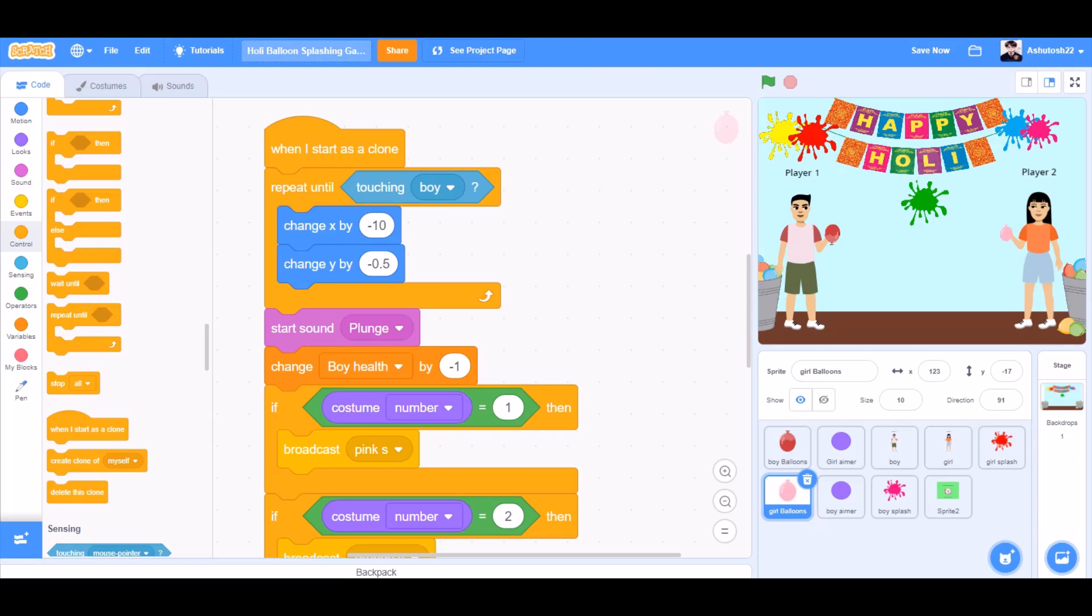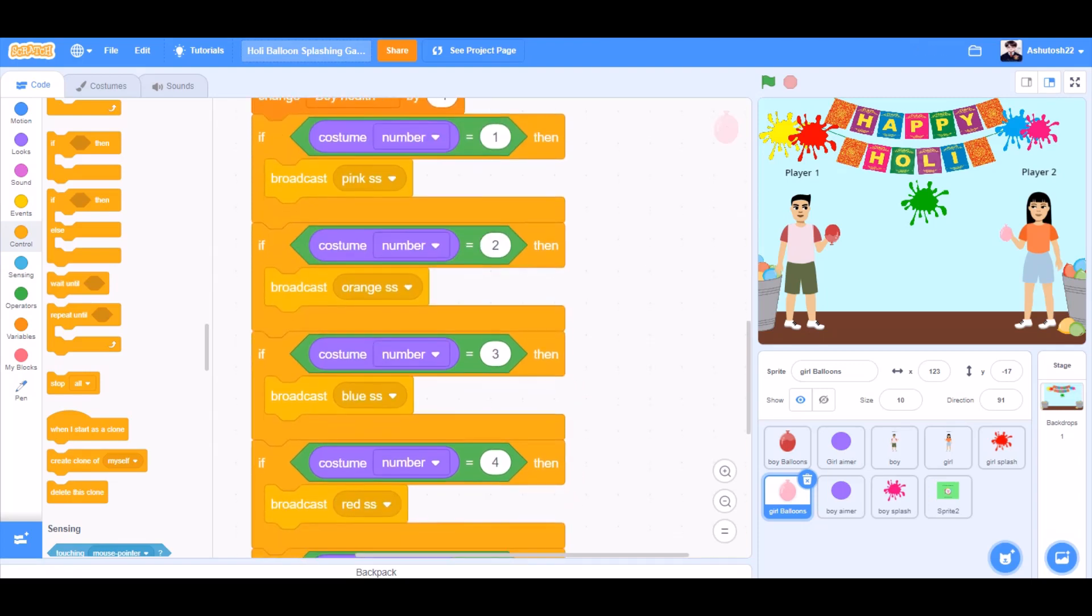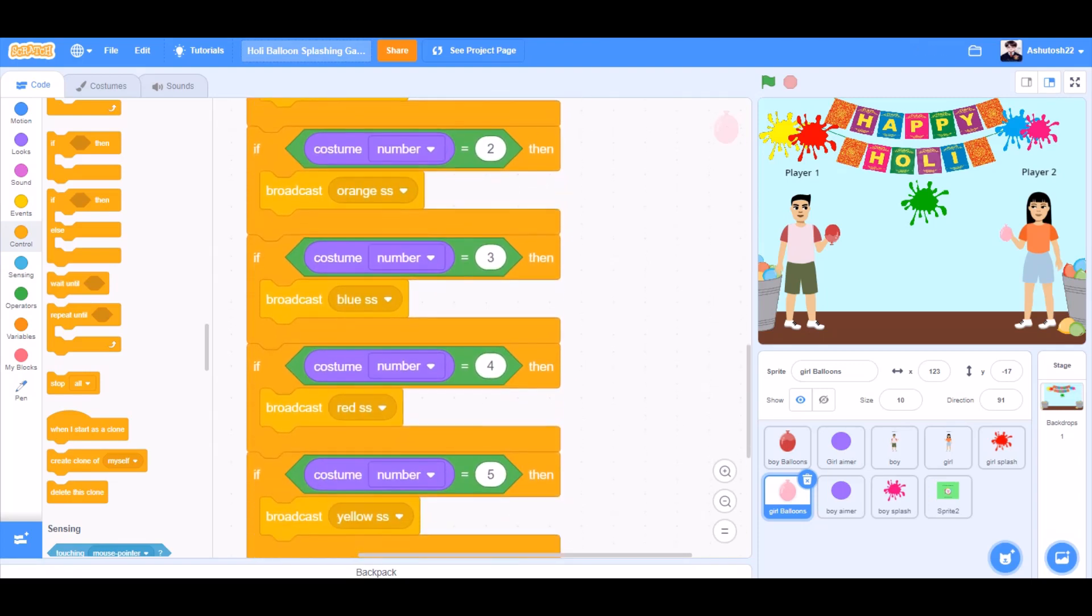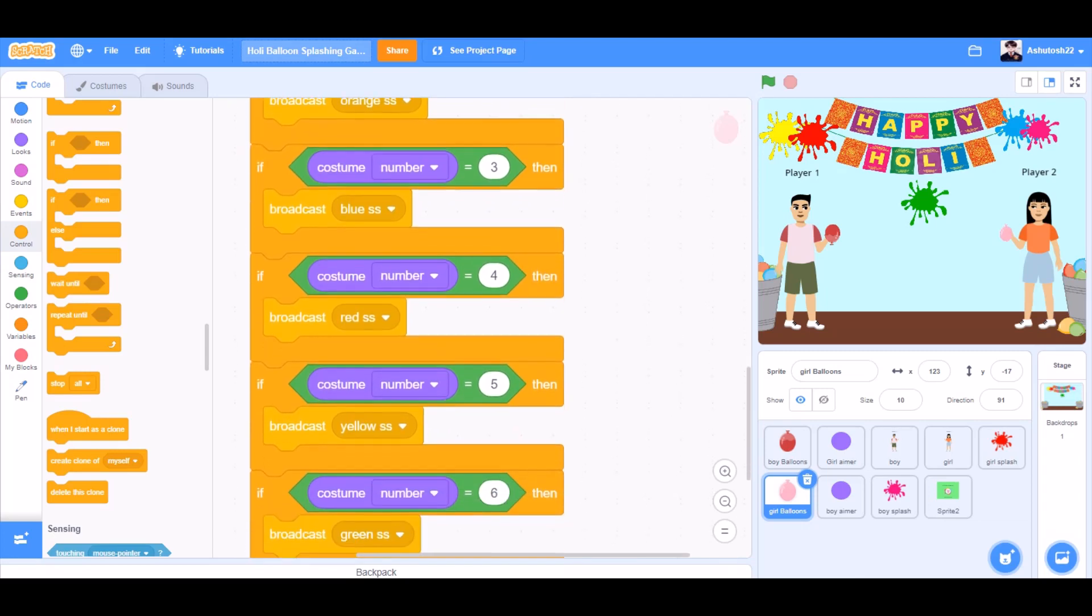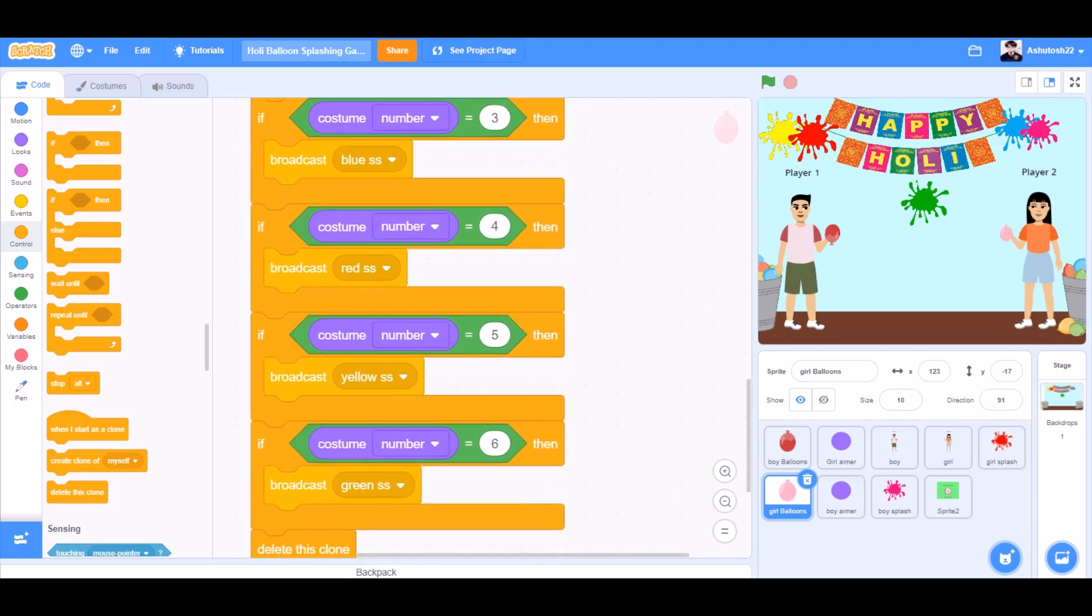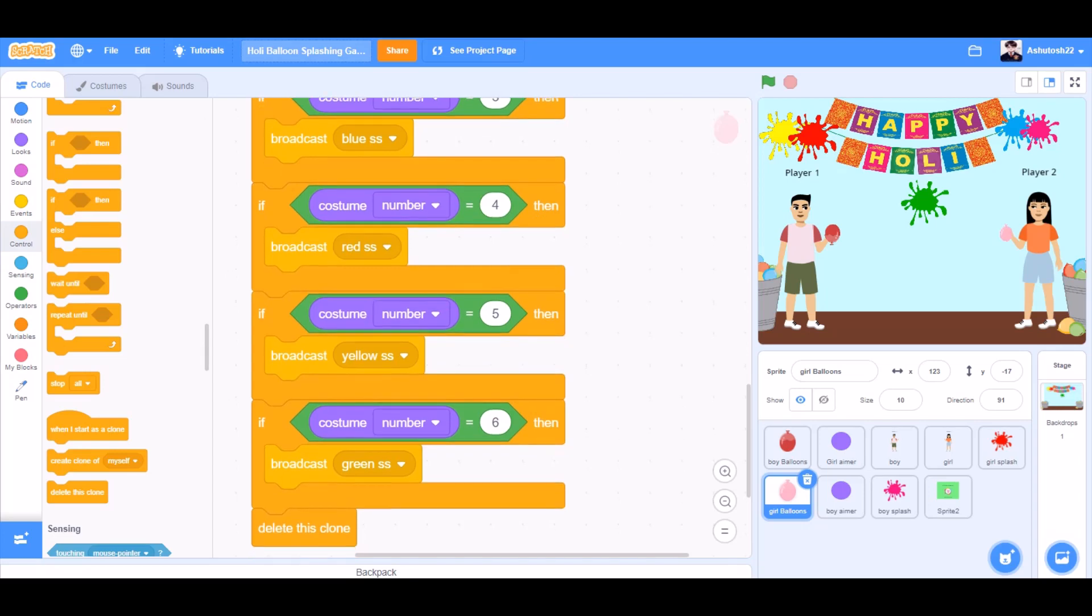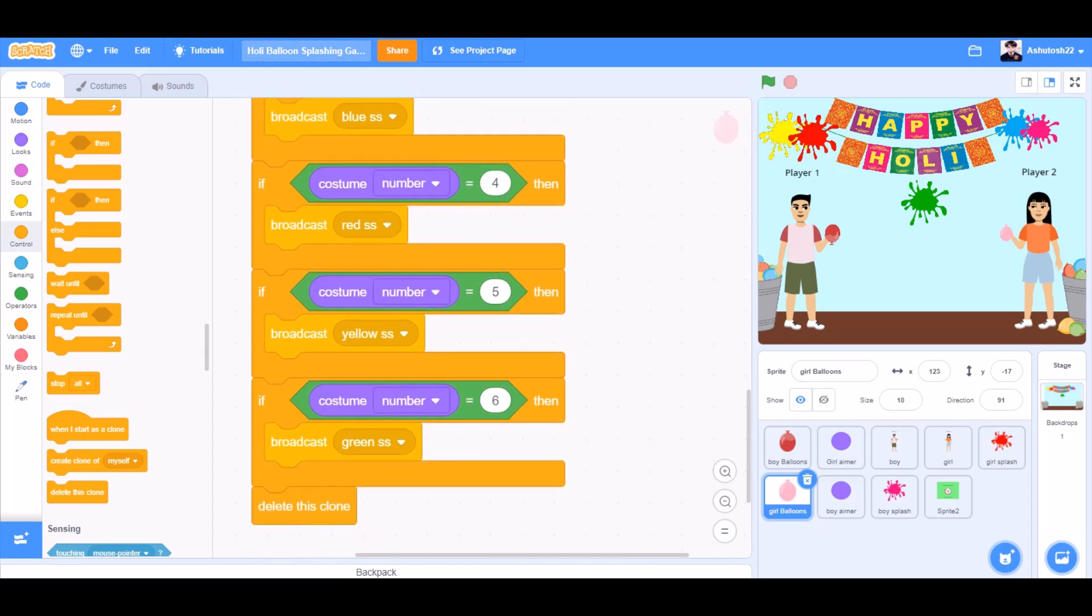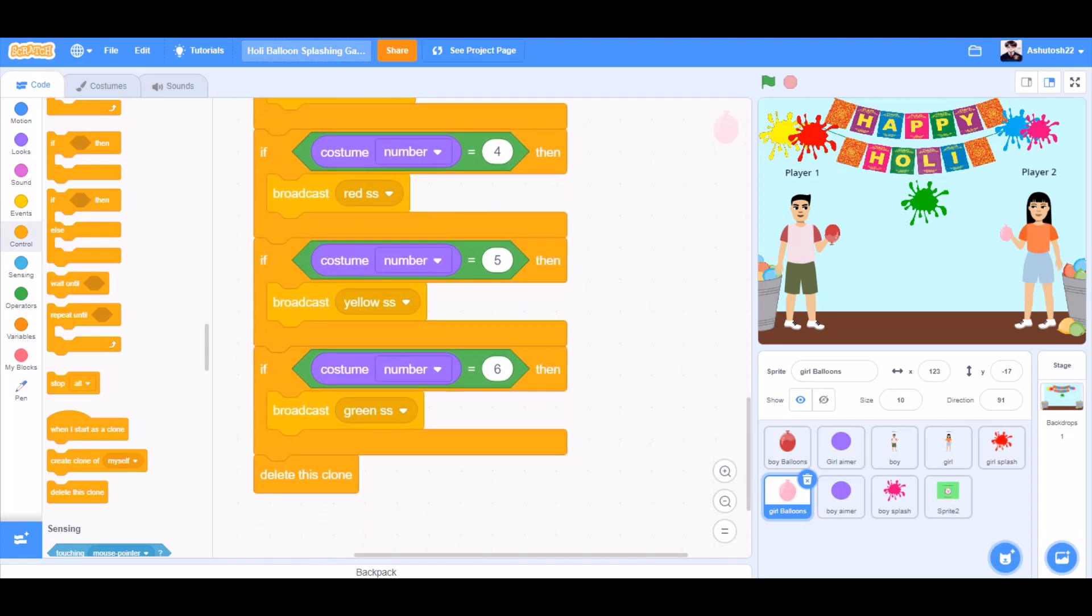And over here, change boy health by minus 1. And we'll change the broadcast messages to double s. Like red double s, yellow double s, green double s, and blue double s. And in the last delete the clone again.